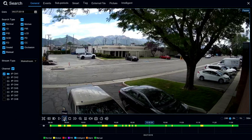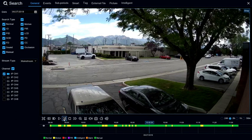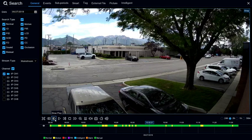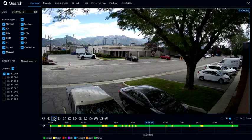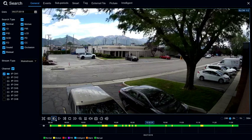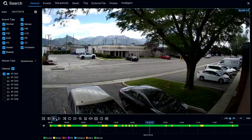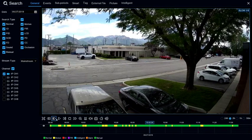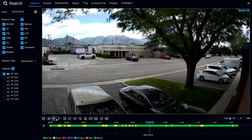Next to the play icon is a single step option — when the video is paused, you can click on it and it will advance one frame at a time. To the left of the play symbol is slow play, which is slow motion. You can go half speed, quarter speed, or one-eighth the speed of the video.